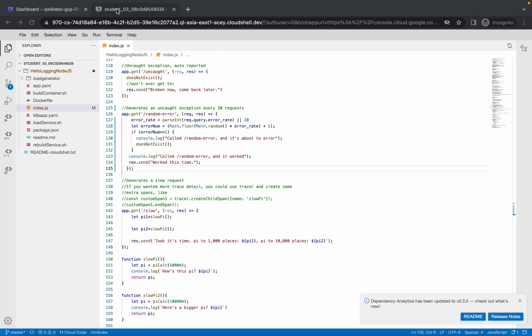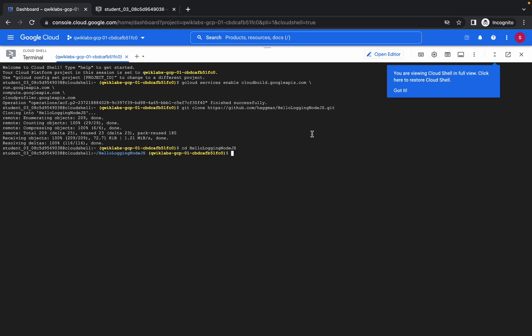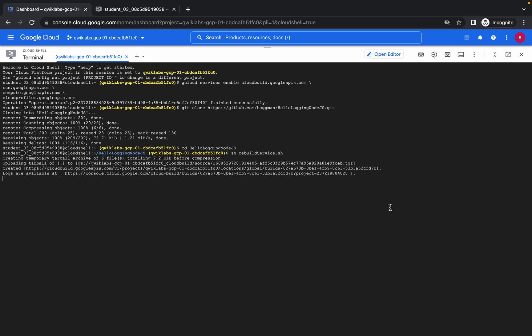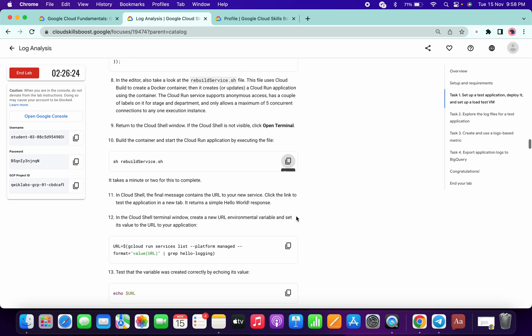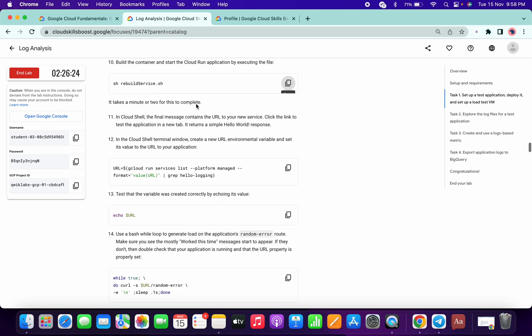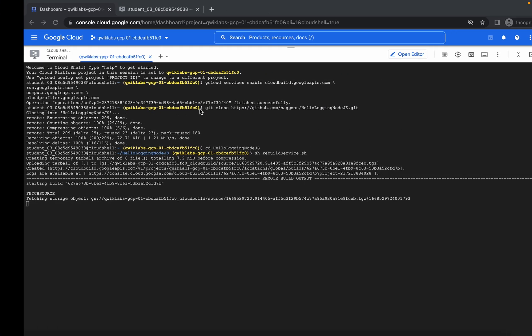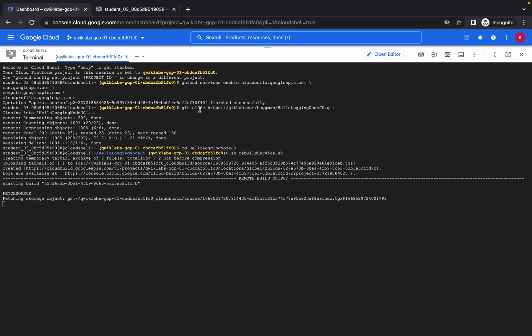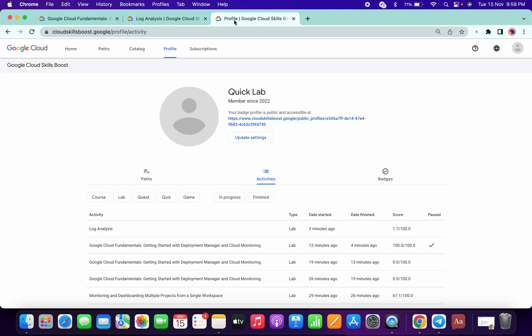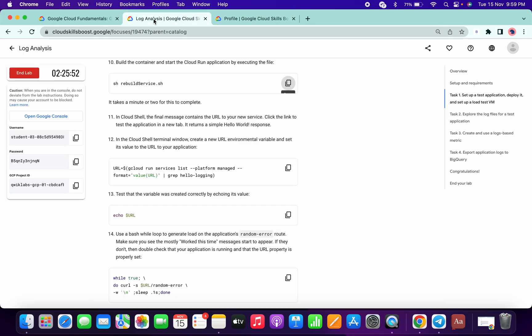Come over here and run this command. It will take a minute or two to complete. Let's see how much time we've spent on this. It's around four minutes we've spent on this lab.